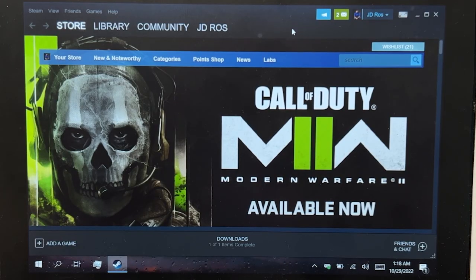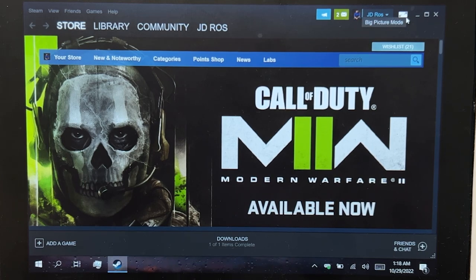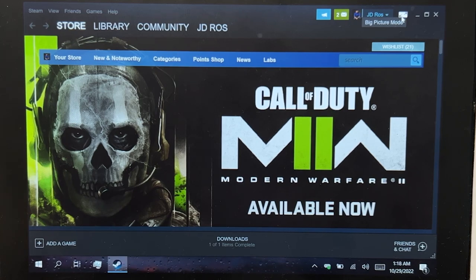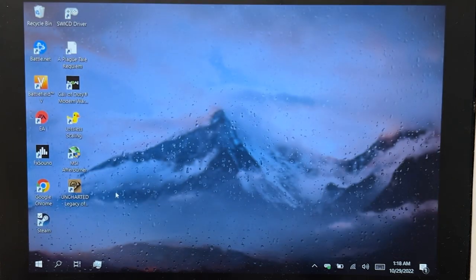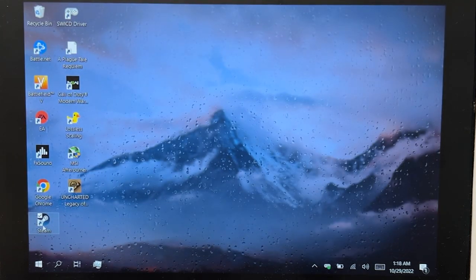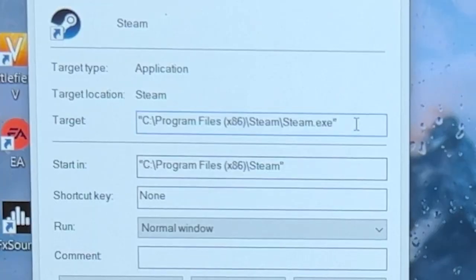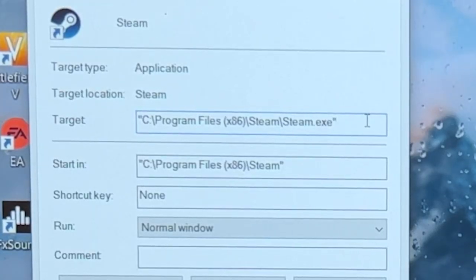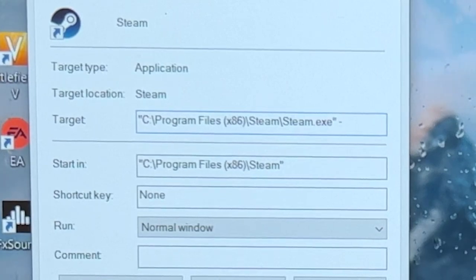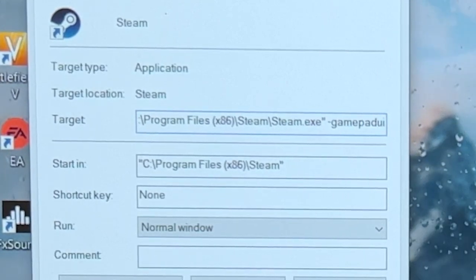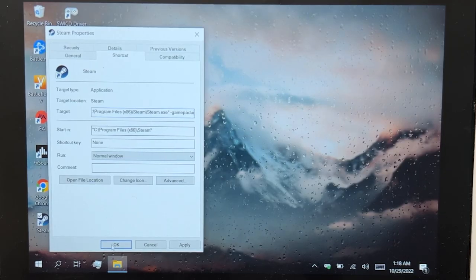On official release, you can access the Steam Deck UI using Big Picture Mode, but at the moment this is not working, and if you click Big Picture Mode it will bring you to the classic Big Picture Mode. In order to use the Steam Deck UI, you're going to have to create a shortcut for Steam, go to its Properties, on the very end of the target type Space-GamePadUI, and click OK.